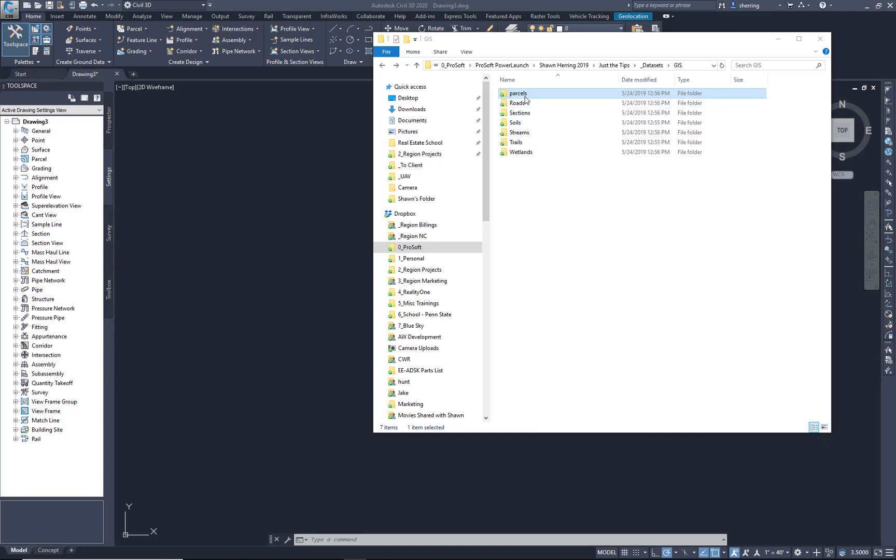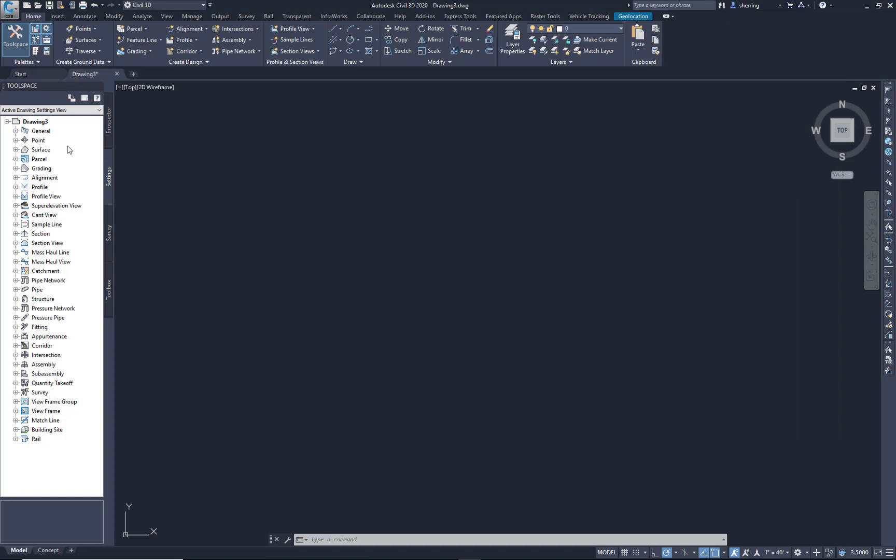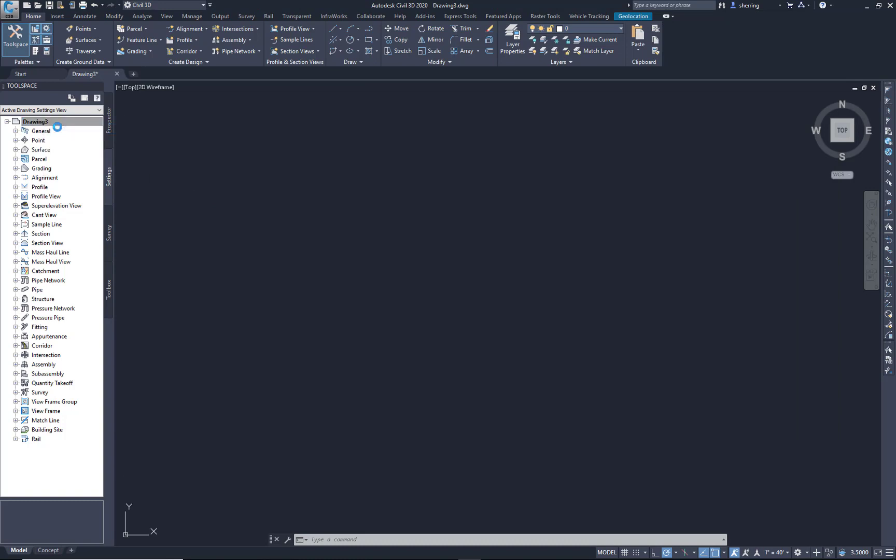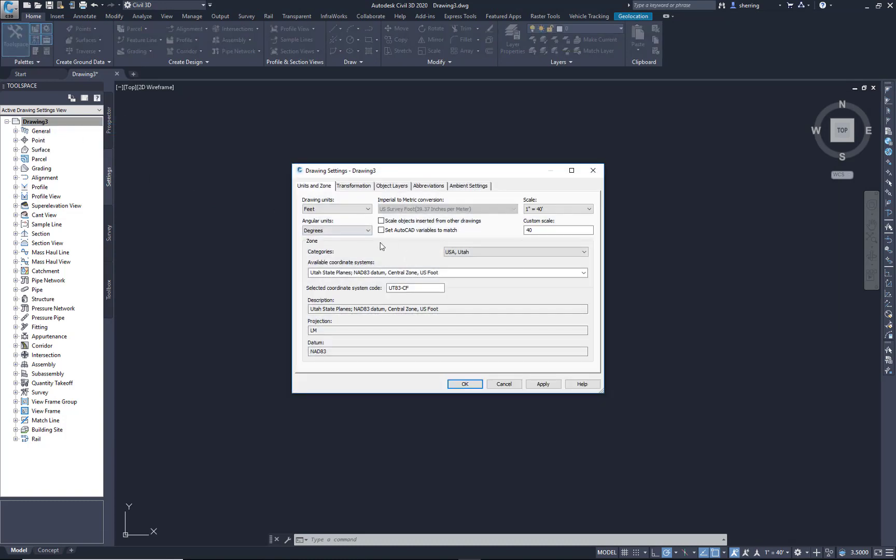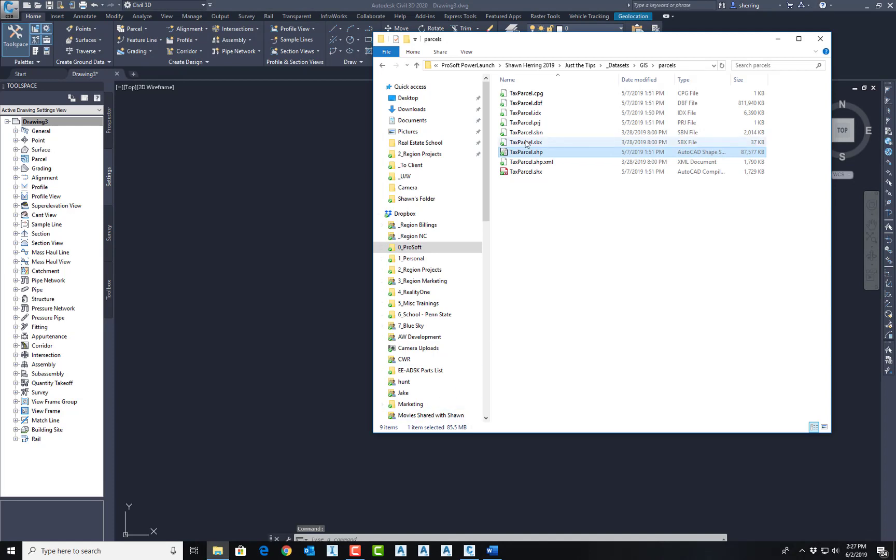So I've got my shapefiles here extracted, and all I need to do is simply drag and drop that on the screen. If my coordinate zone is already preset, which it should be, then whatever zone that shapefile is in, it will reproject as needed. So I'm just going to drag and drop that on my screen.